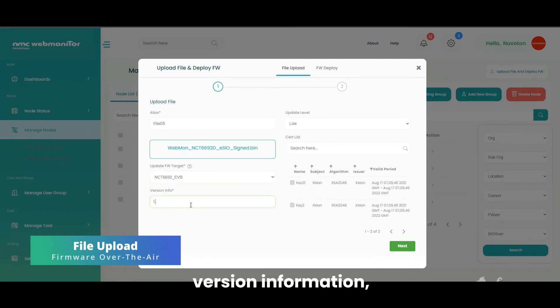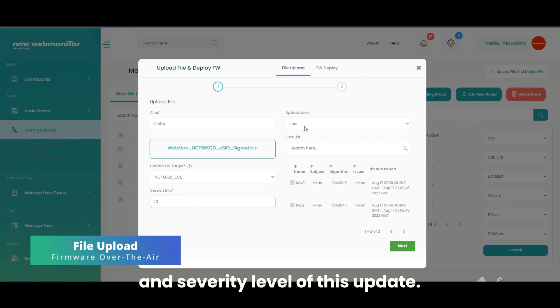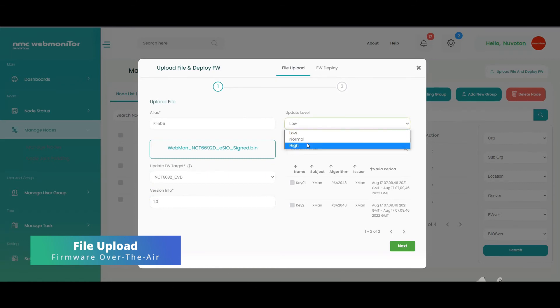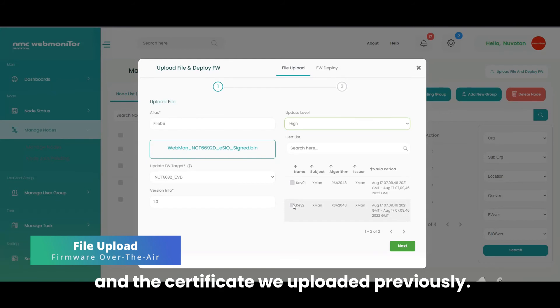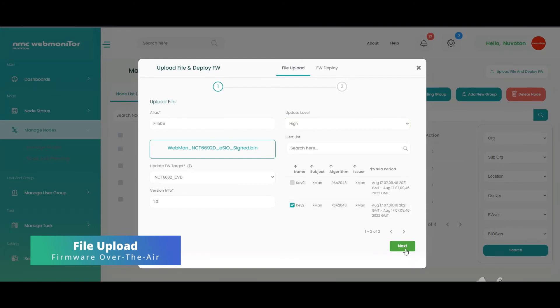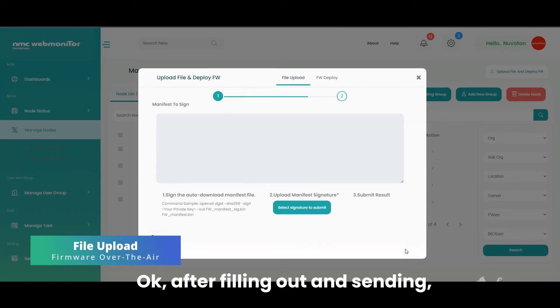Version information and severity level of this update, and the certificate we uploaded previously. OK, after filling out and sending.